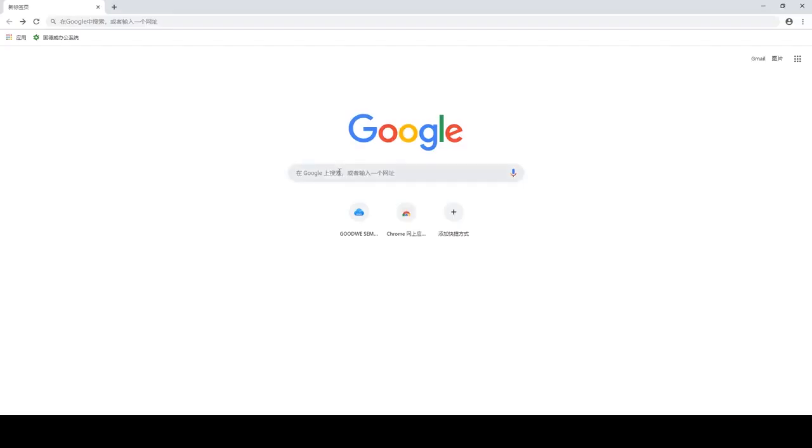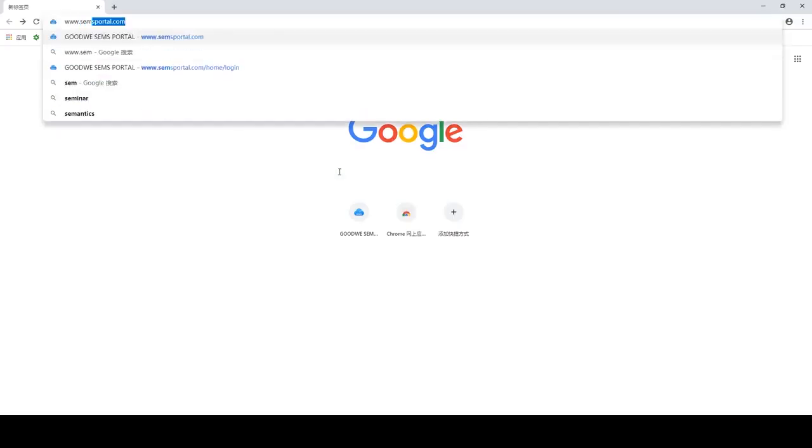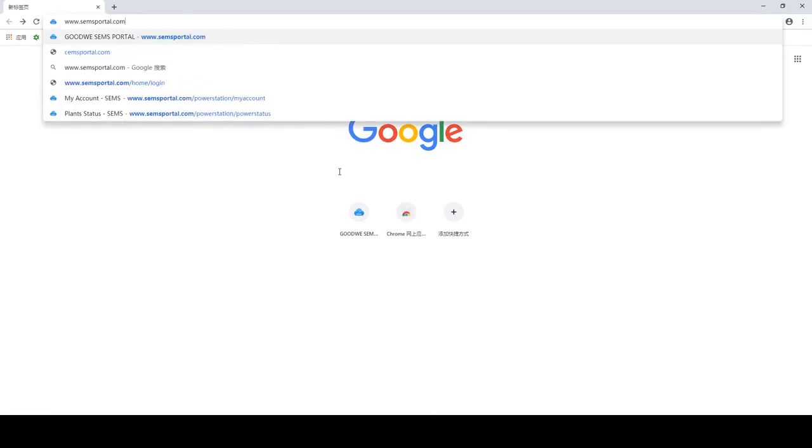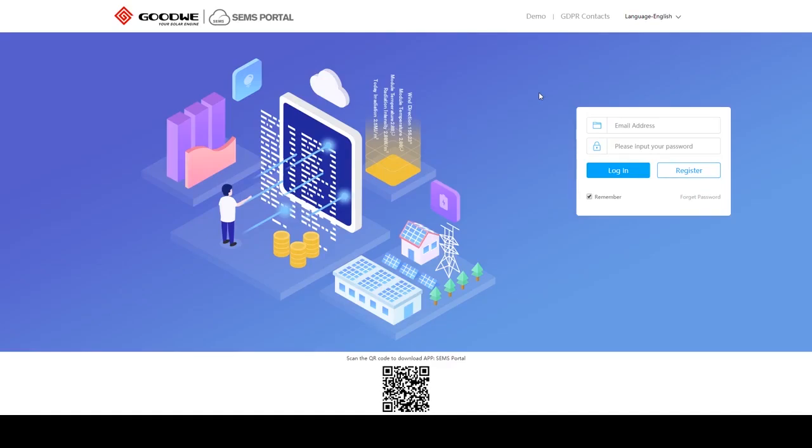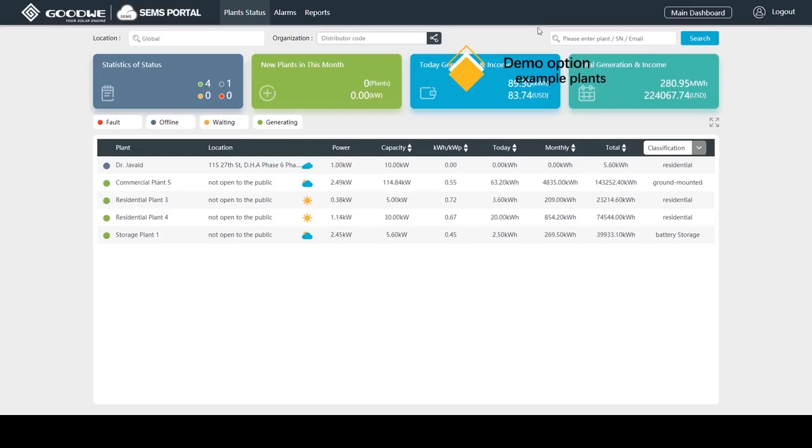The link of CEMS is www.cemsportal.com. At this page we can click on demo to check out example plants which are for monitoring only.